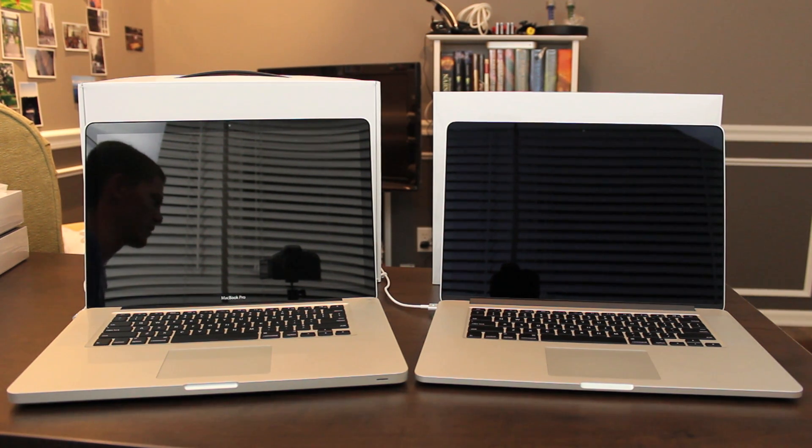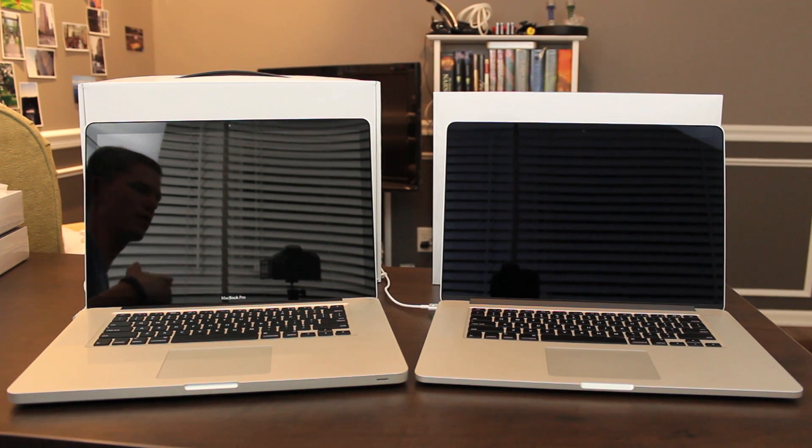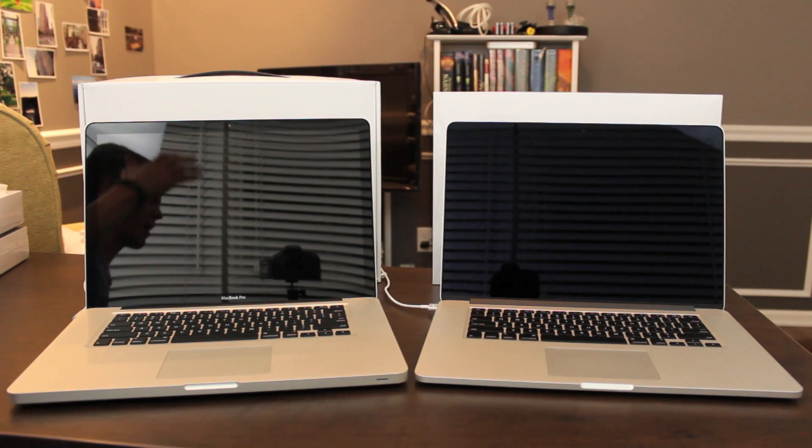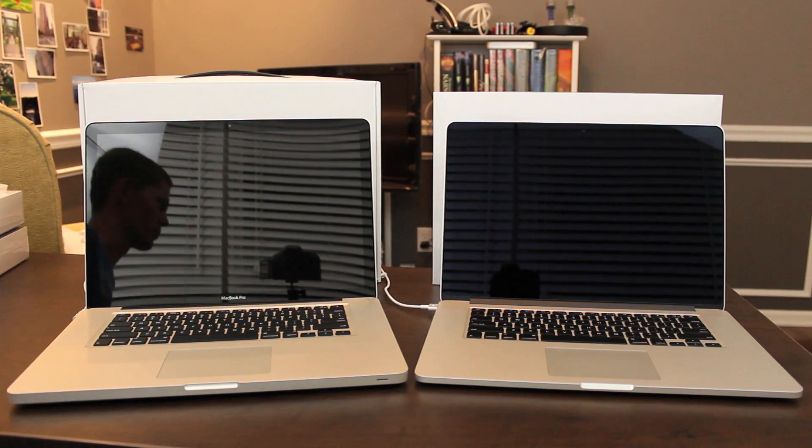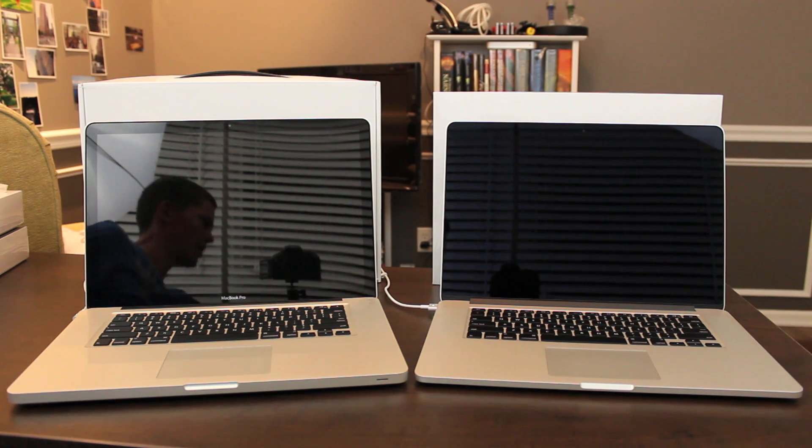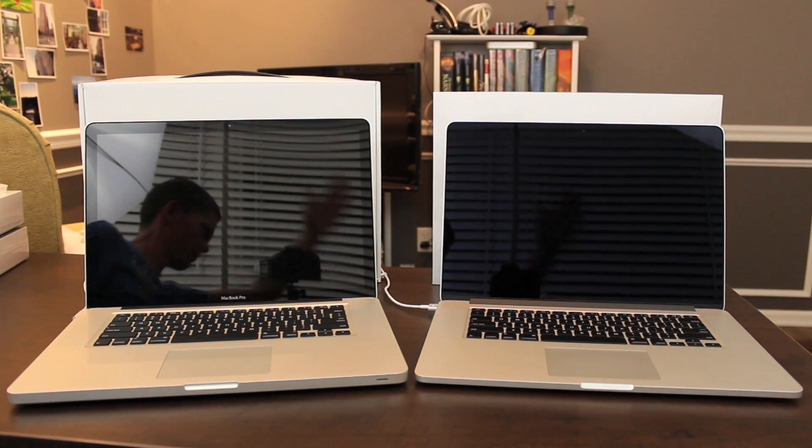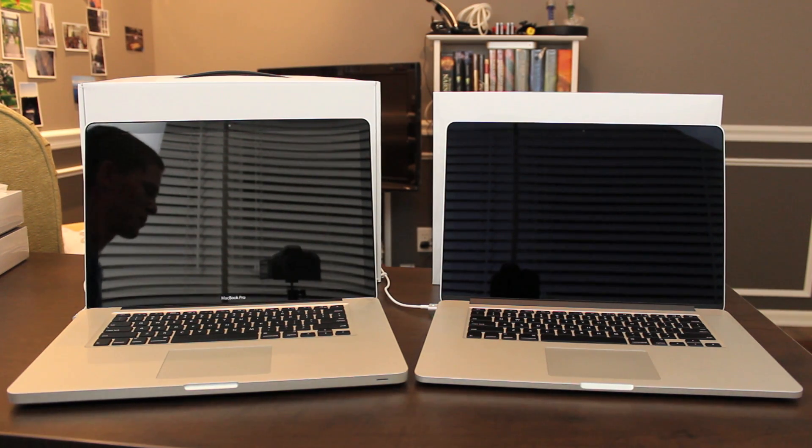We're going to move on to some side-by-side testing. I just wanted to point out here too, I turned these off and look at the glare on this model compared to this model. There's pretty much no glare. That's really cool.